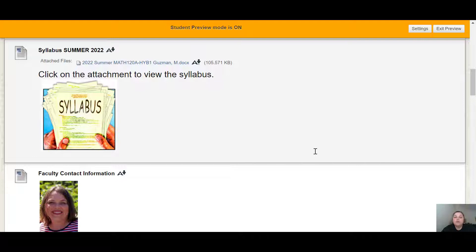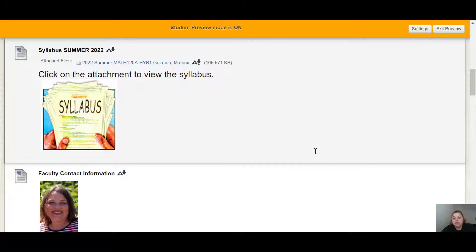The syllabus has important information in it. It has all of my information and how to contact me. It has all of the objectives we're going to be covering in the course. It has all of our course policies and procedures so that you know what the expectations are, how you're graded, what the assignments are, when those are due, and what the schedule is.